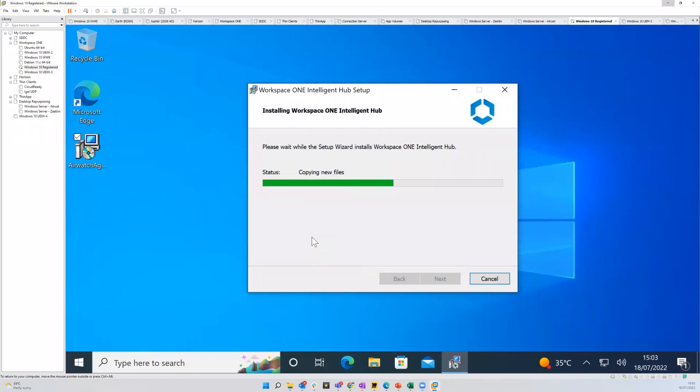What I've created in Workspace ONE is a very specific organizational group, or OG, where I'm going to store my devices and have them run that registered mode.